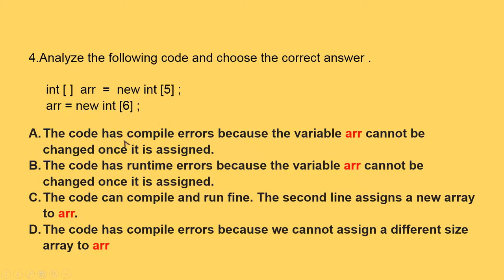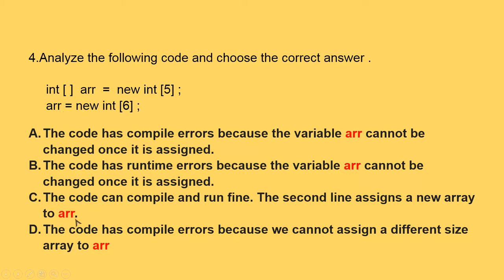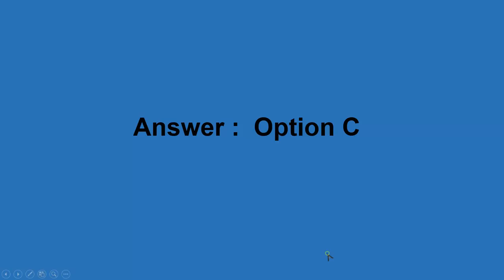Now we come to the next one. Analyze the following code and choose the correct answer. We have int a square bracket here. We are assigning, and then after the assigning, we are putting into the new array as 6. So the code has compile errors? No. But what will be the thing? Let us see. After that, we cannot change once it is assigned. So then it comes, the code can completely run and find. The second line assigns a new array as we can find over here, a new array is there. So option C will be the correct one. The code has compile errors? No, no nothing. So C, option C is the correct answer.